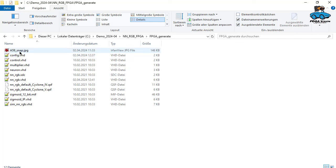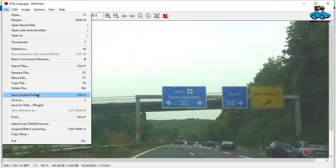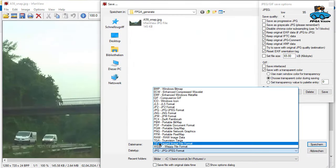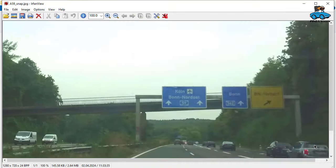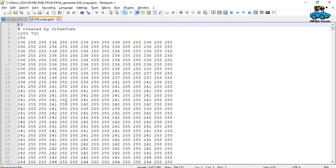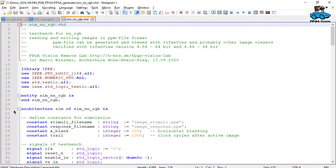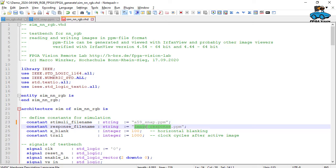What we also need to do is to convert this into a readable format for the test bench. We use IrfanView for that. We save it as ppm, ASCII encoding. And we see it's larger, much larger, because this is a readable format for VHDL. This is the file we are using now. The name of our test image has to be written into the test bench. Here is the stimuli file name. This is A59 snap. And also the output we can call A59 result.